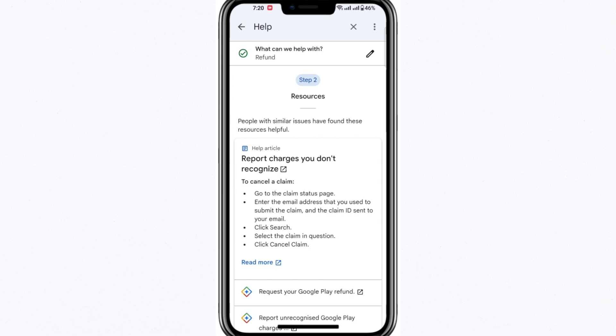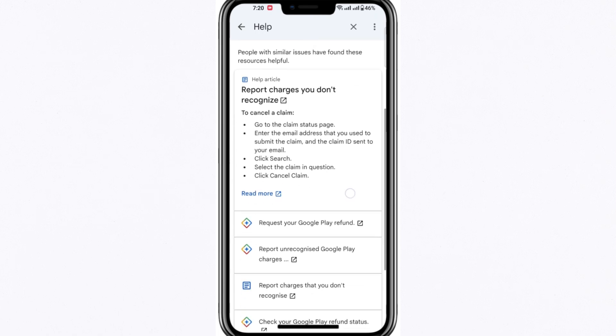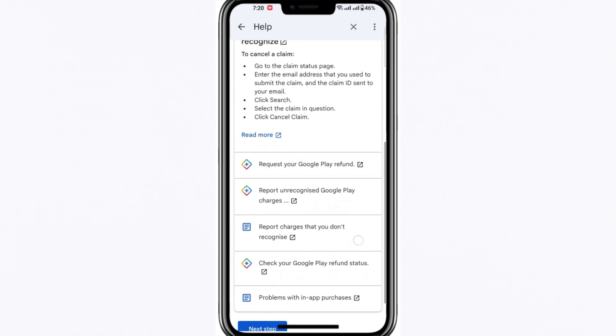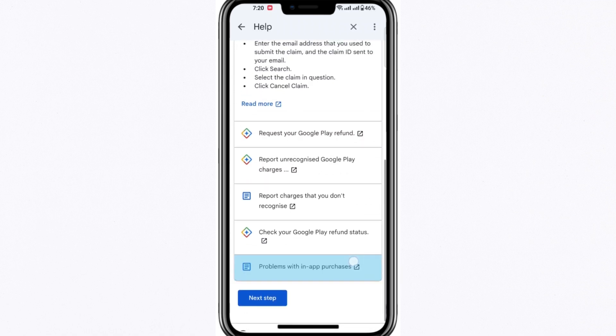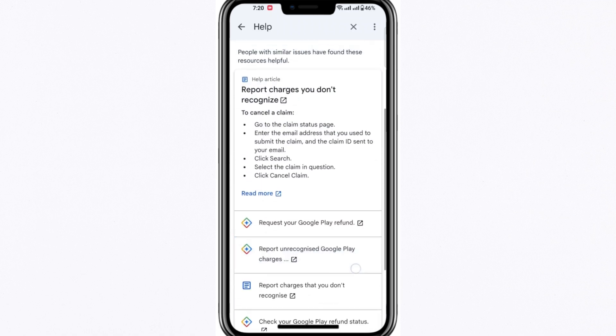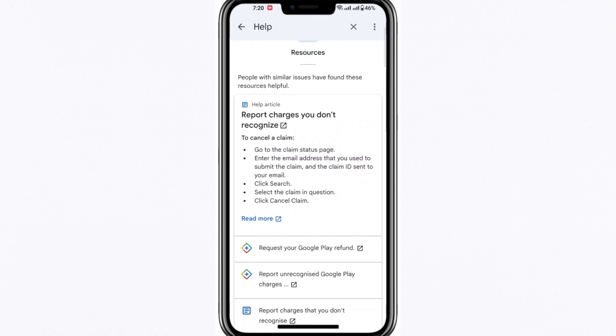Afterward, proceed to the next section labelled the Resources tab. In this section, you'll be presented with helpful articles and guidelines explaining Google Play's refund policy, along with information that can help you determine whether you're eligible for a refund. If these resources don't resolve your issue, you can move forward by selecting Next.